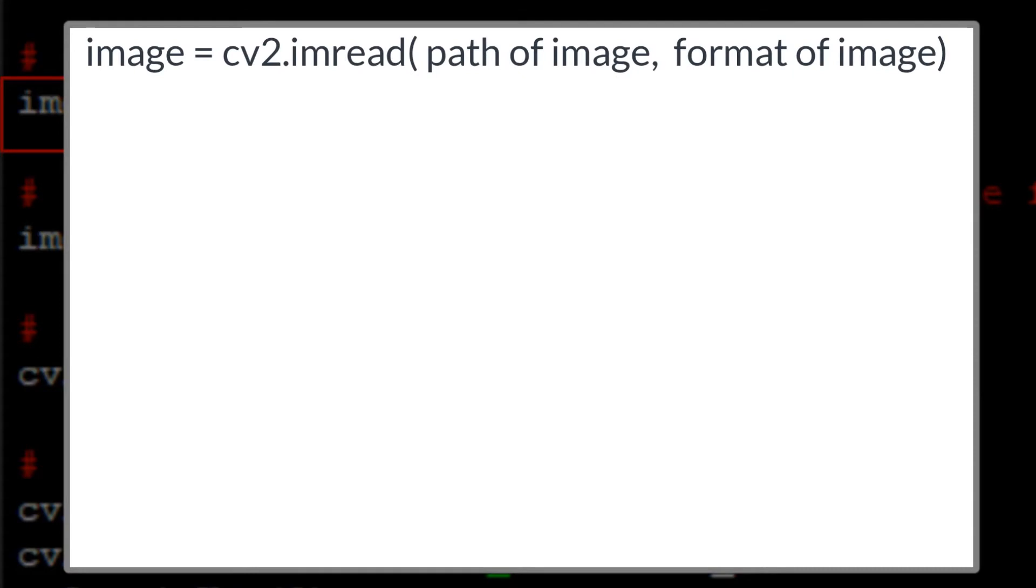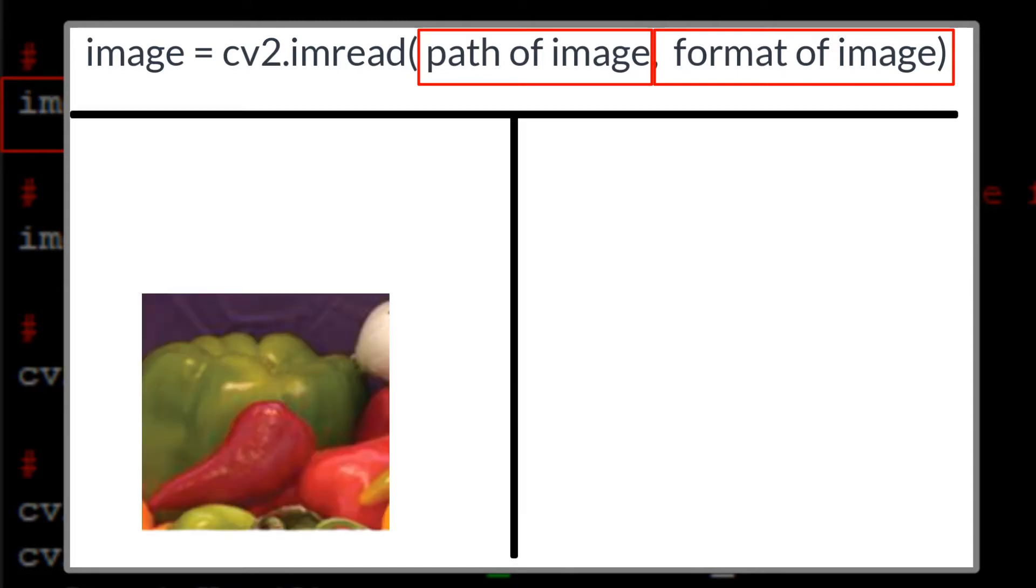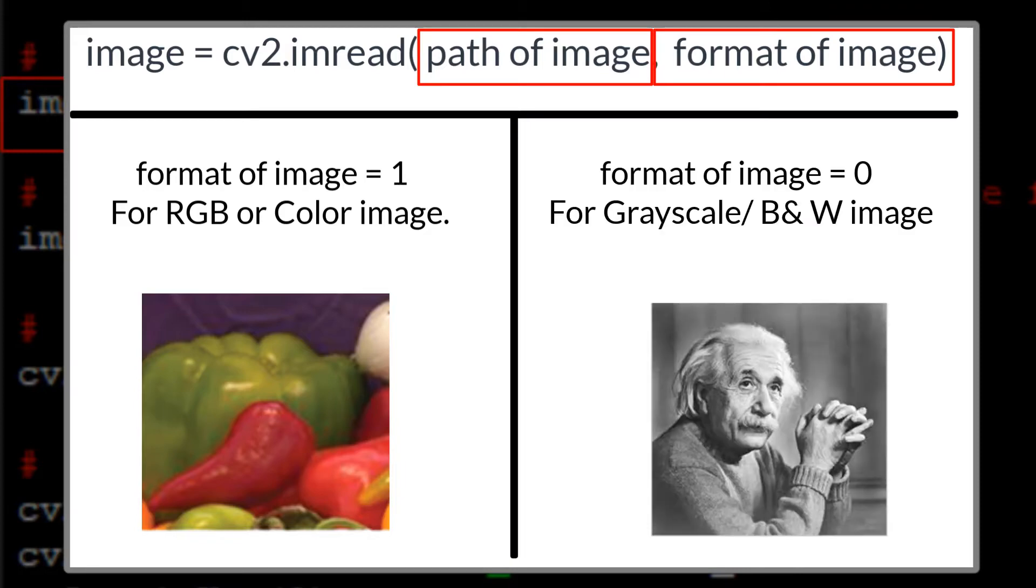imread function takes two parameters. First one is the path of the image and second is the type of format in which user wants to read the image. If user wants to read the image in RGB or color format, then pass the second parameter as value 1. And for grayscale or black and white image use value 0. And if user wants to read the image as it is without any changes, then the second parameter will be minus 1.